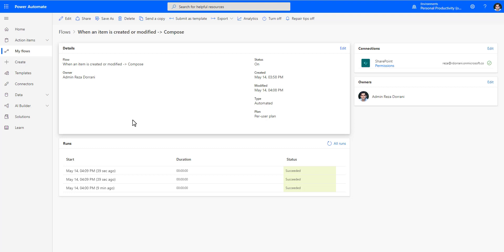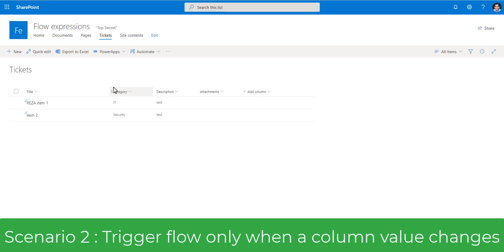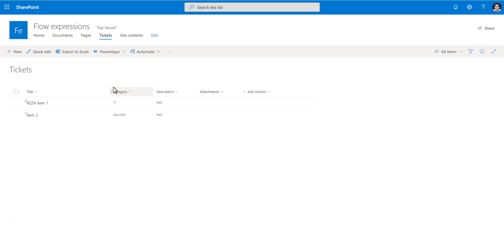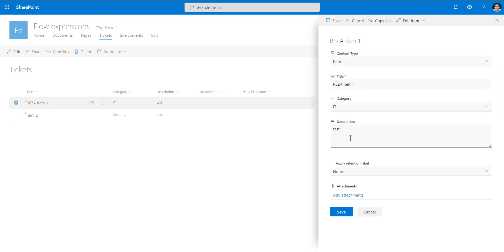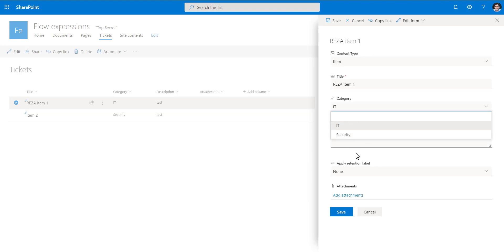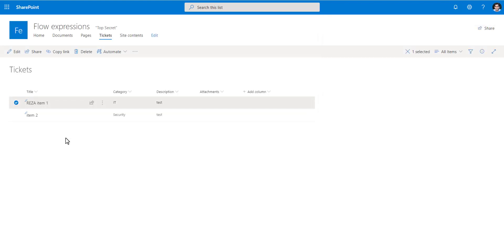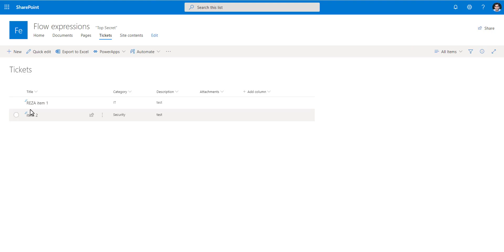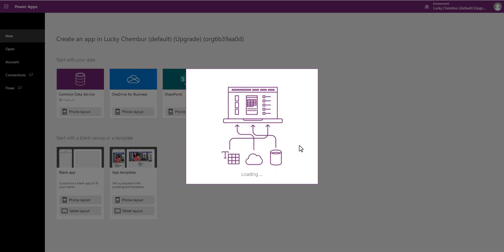That's one way to define a trigger condition to avoid the race condition. A very common request is: trigger my flow only when a particular column value is updated — for example, only when the category column has changed. If I just update the description without changing the category, the flow should not trigger. To handle this scenario, you'll need some interaction with Power Apps — either a standalone app or a SharePoint customized form.